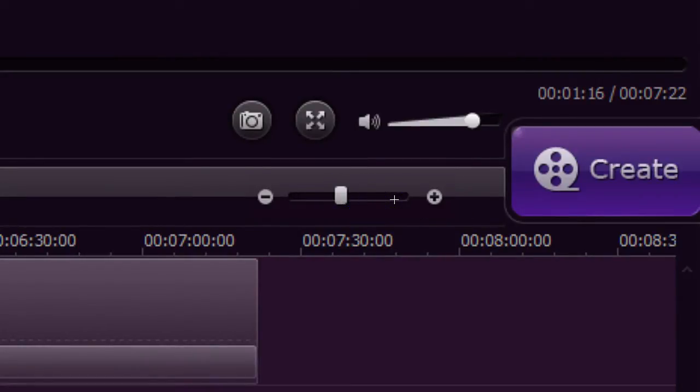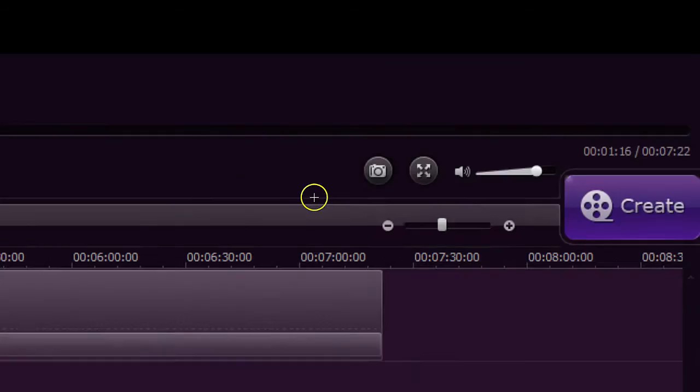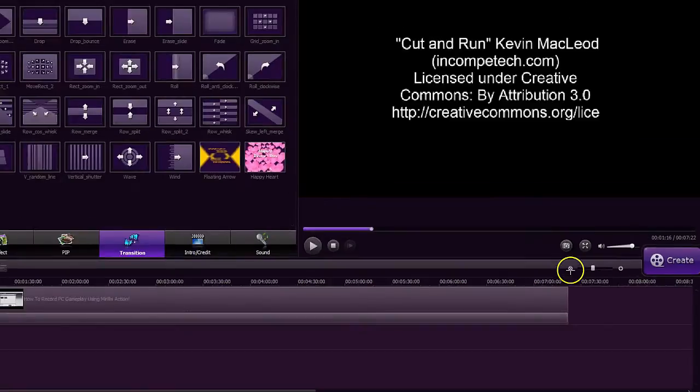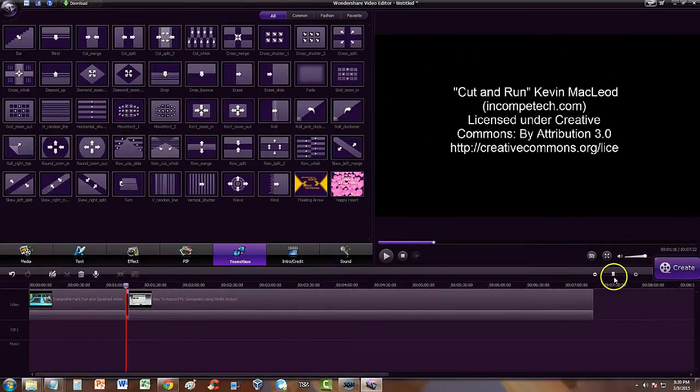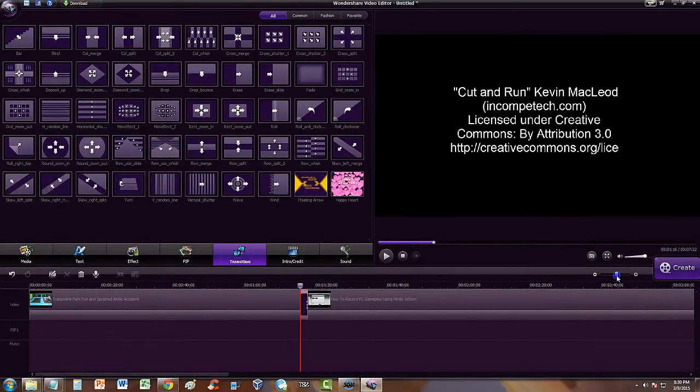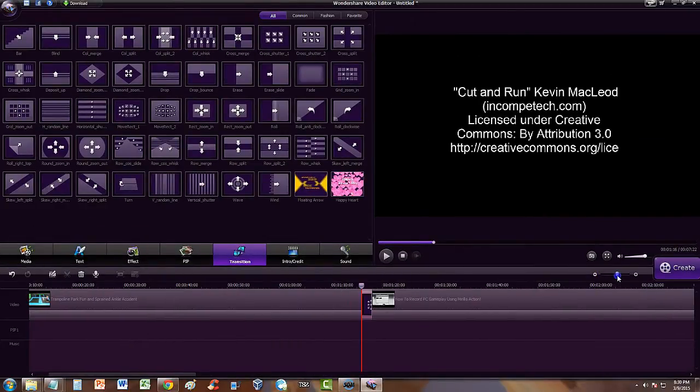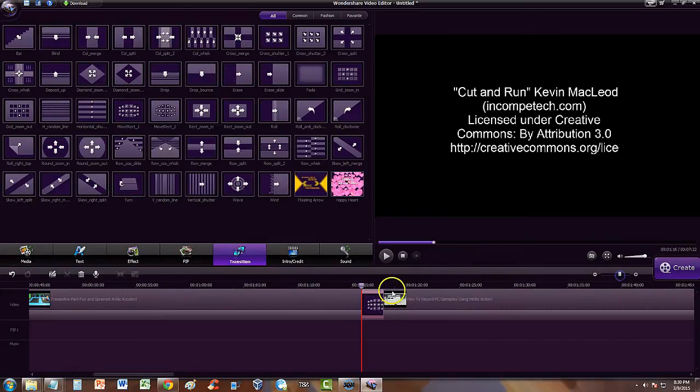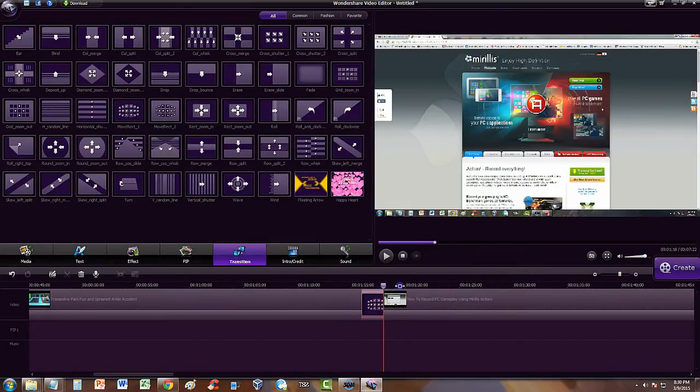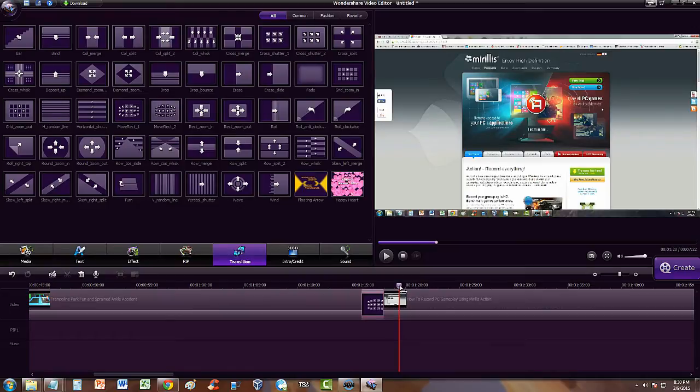So we're going to go ahead and zoom in. We're going to slide it to the right to the point where we can see the transition in the middle of those two videos.